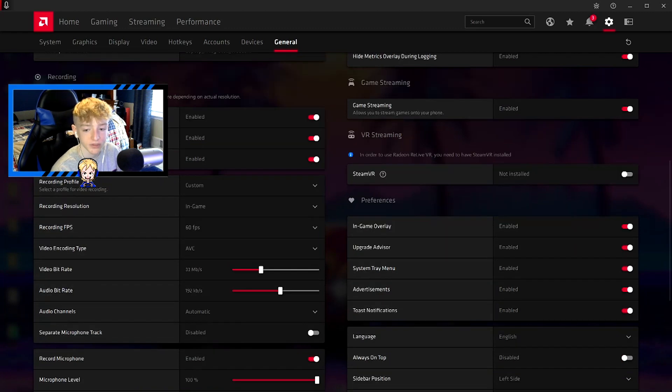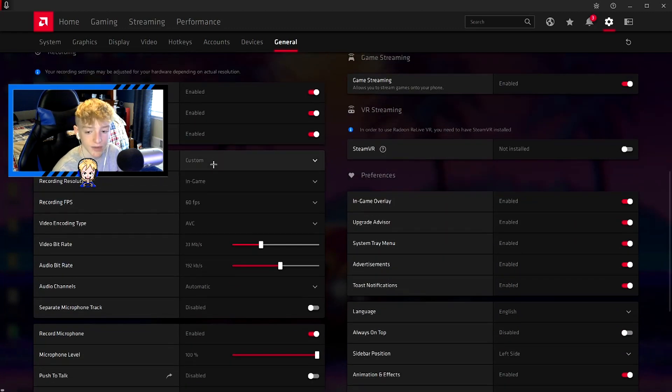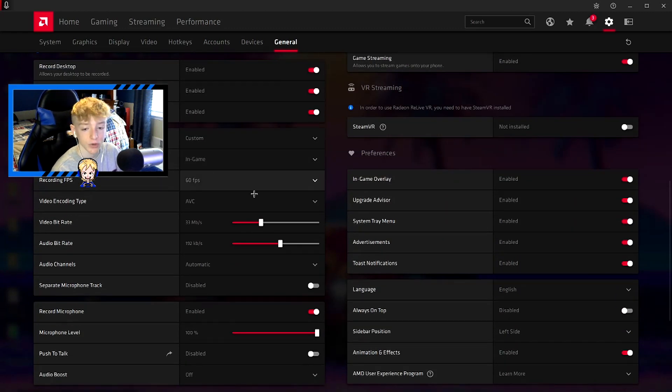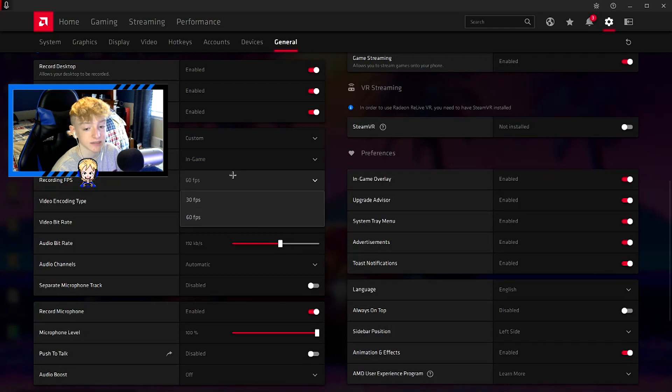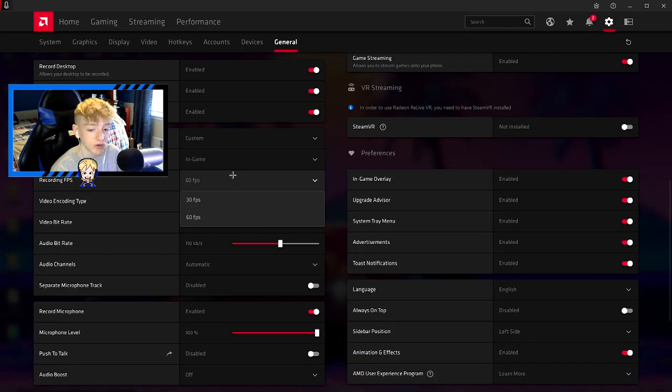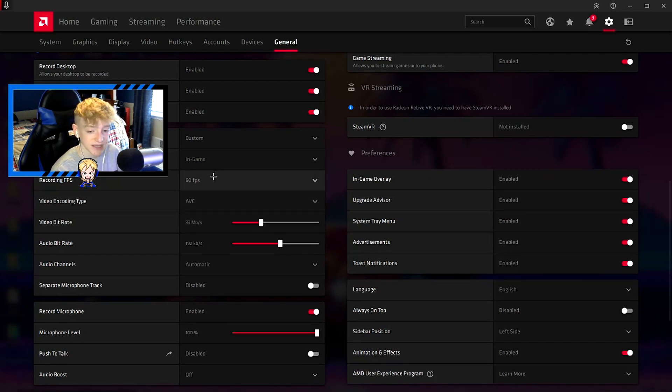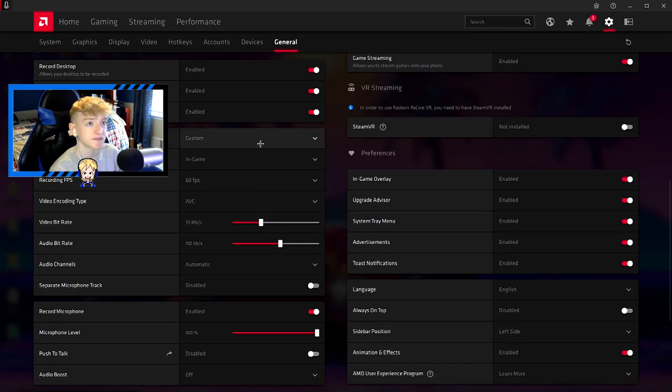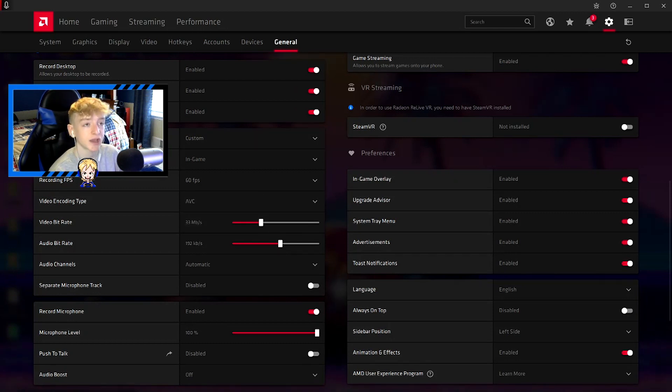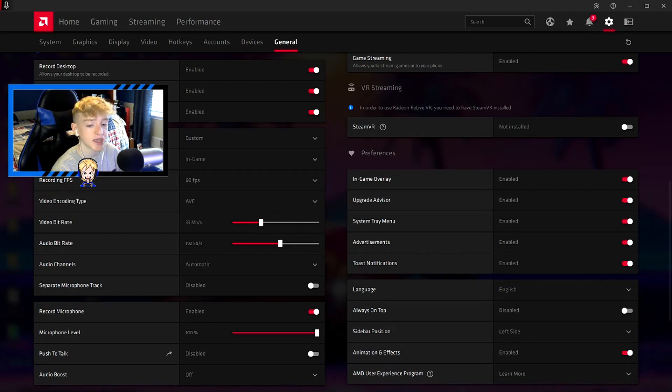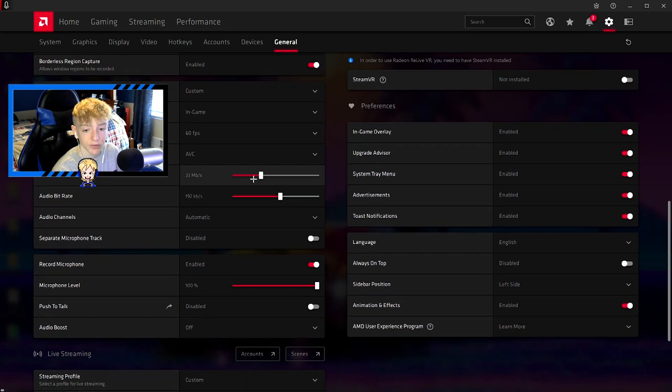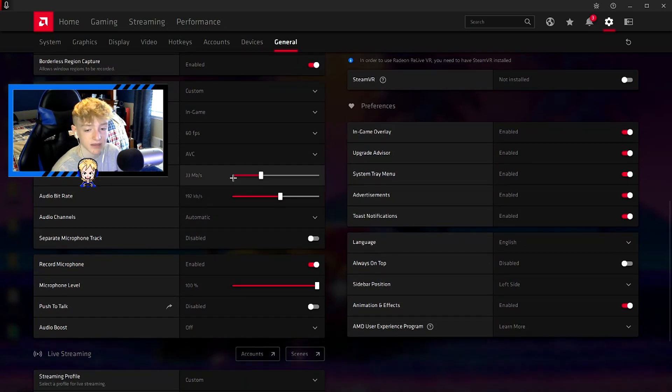Borderless region capture on. Recording resolution - make sure that's in-game. Recording FPS - this is the most important thing to having good quality clips. Make sure it's set to 60 FPS. 30 FPS is not as good. 60 FPS looks a lot cleaner and better quality. And when you're editing, also make sure you render in 60 FPS. Video quality type AVC, video bitrate I just have it set to 33. I think that's just the default.